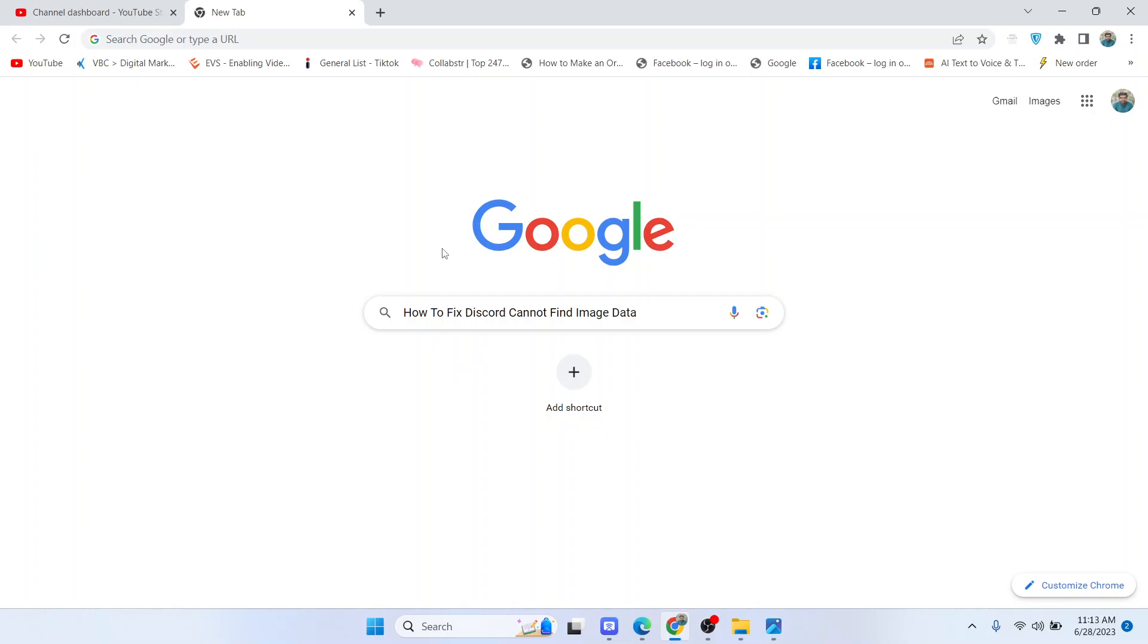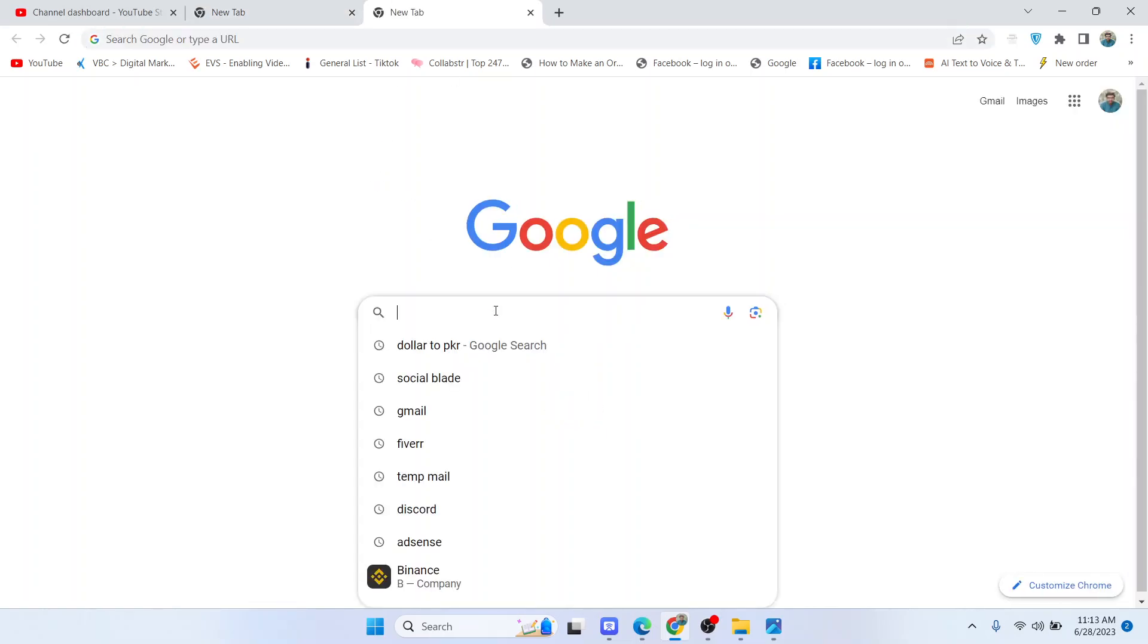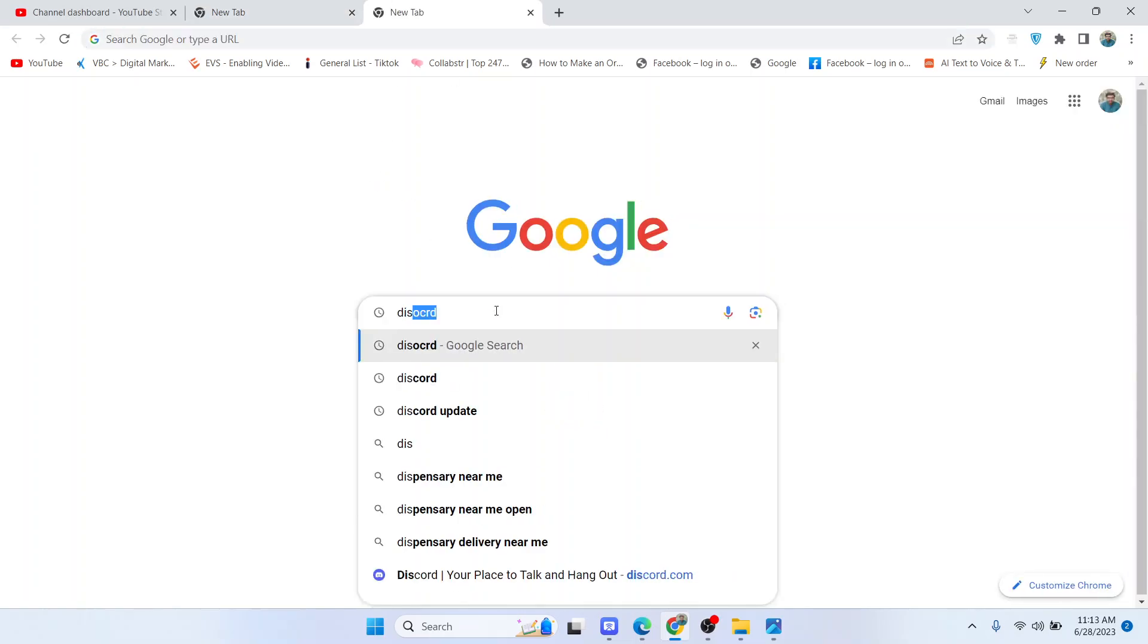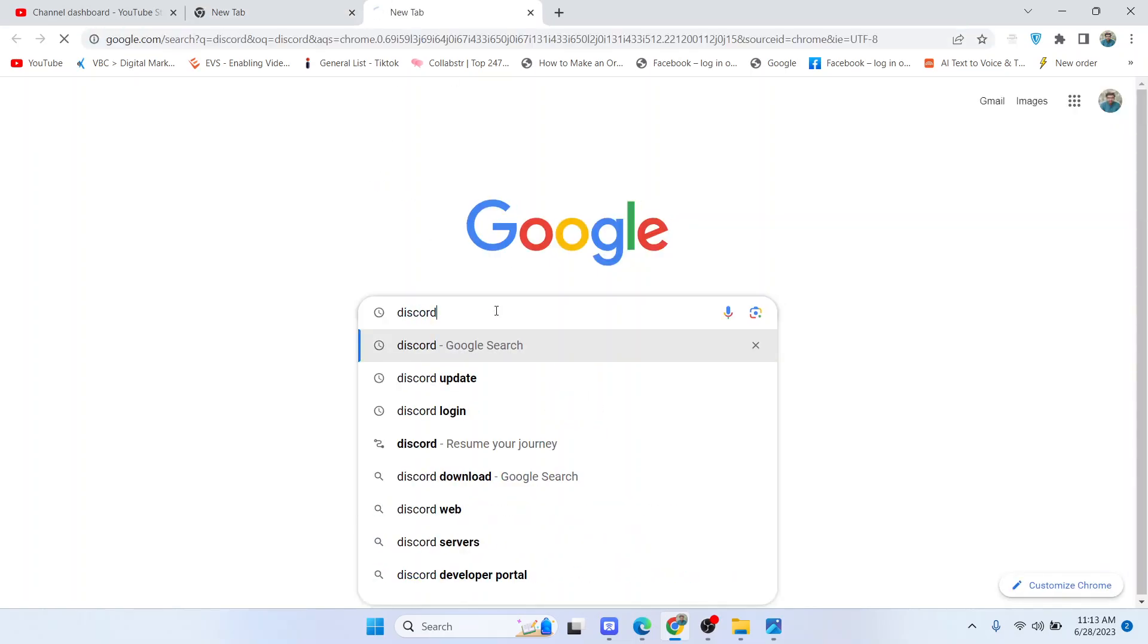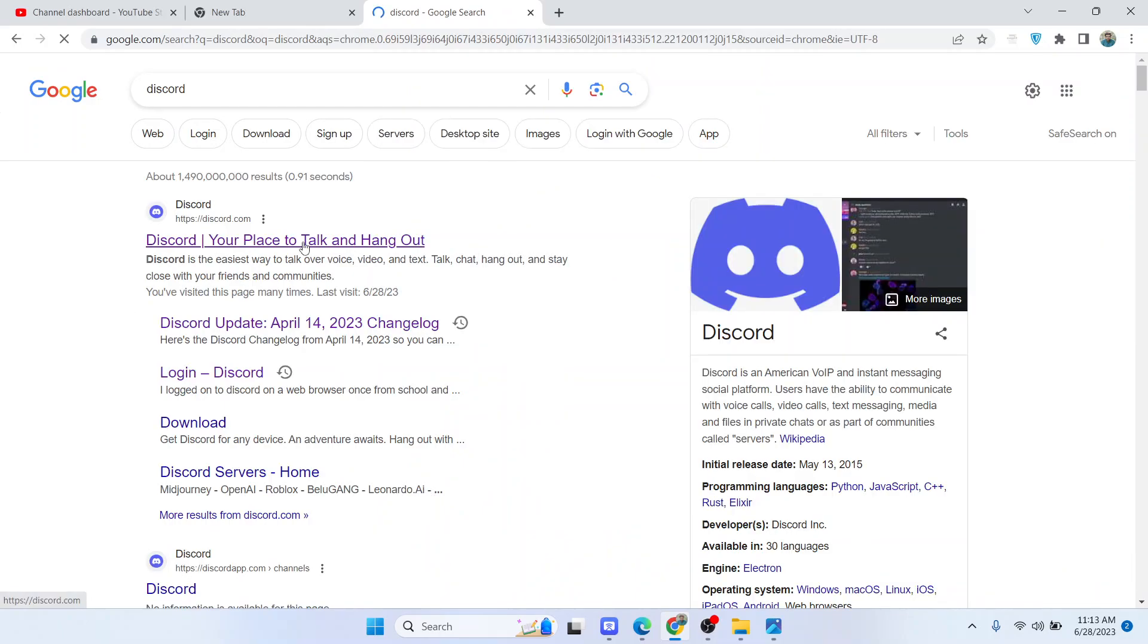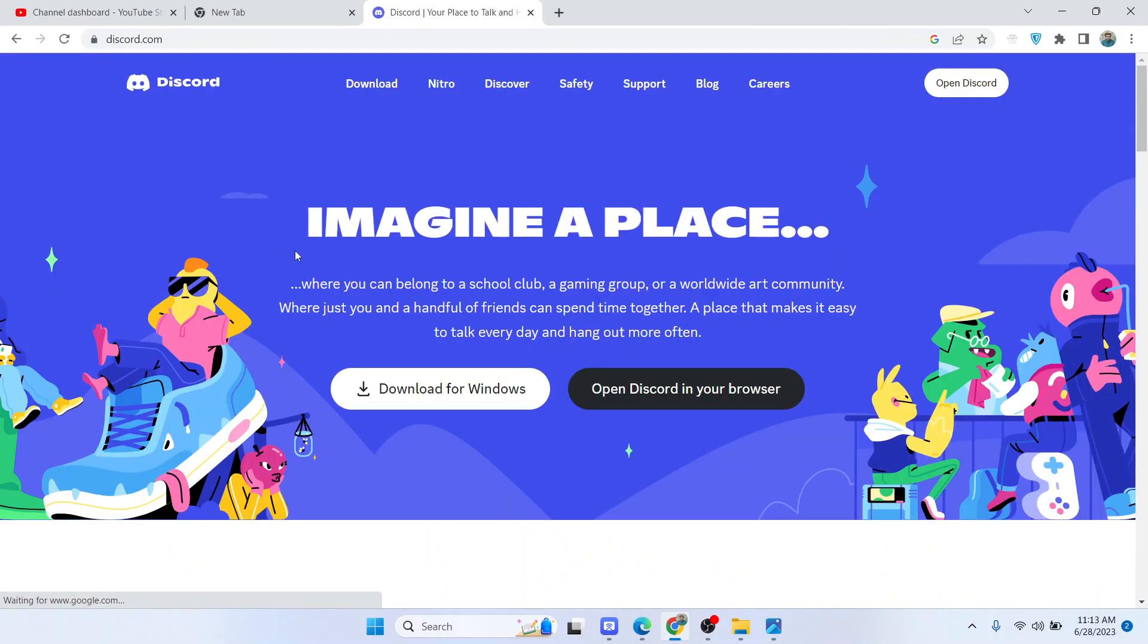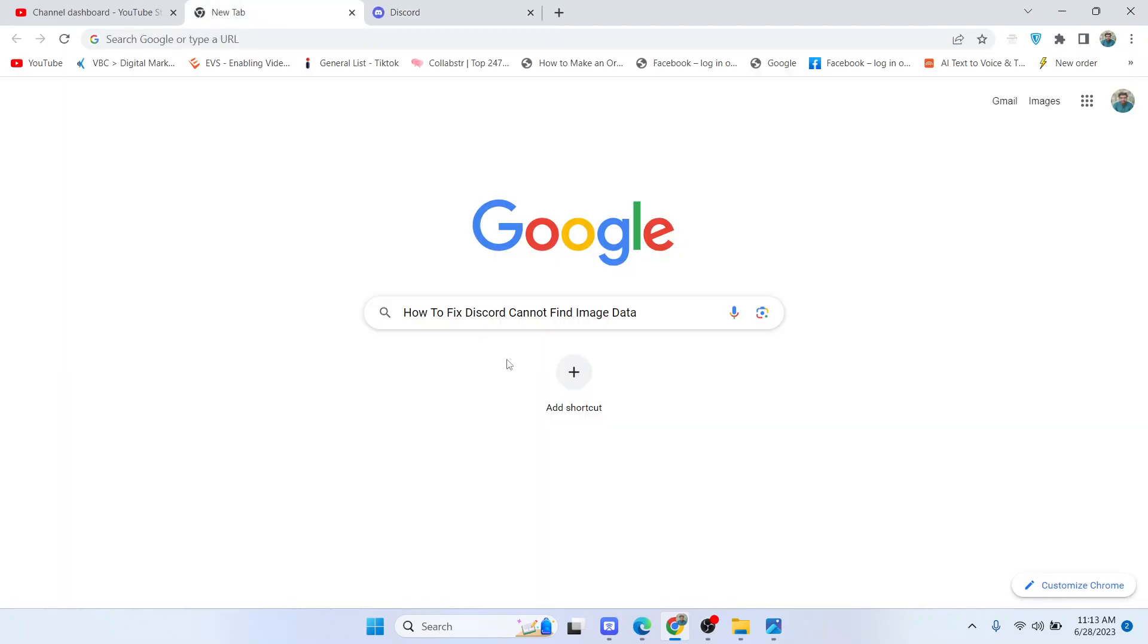The first step you need to do is to search on Google for Discord and log in to your Discord account and click on open Discord in browser.